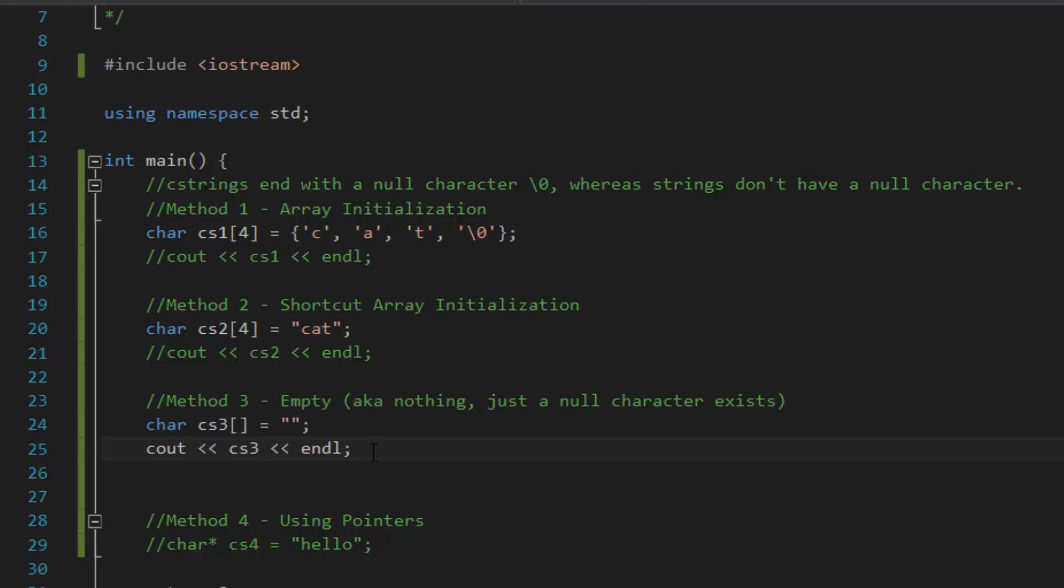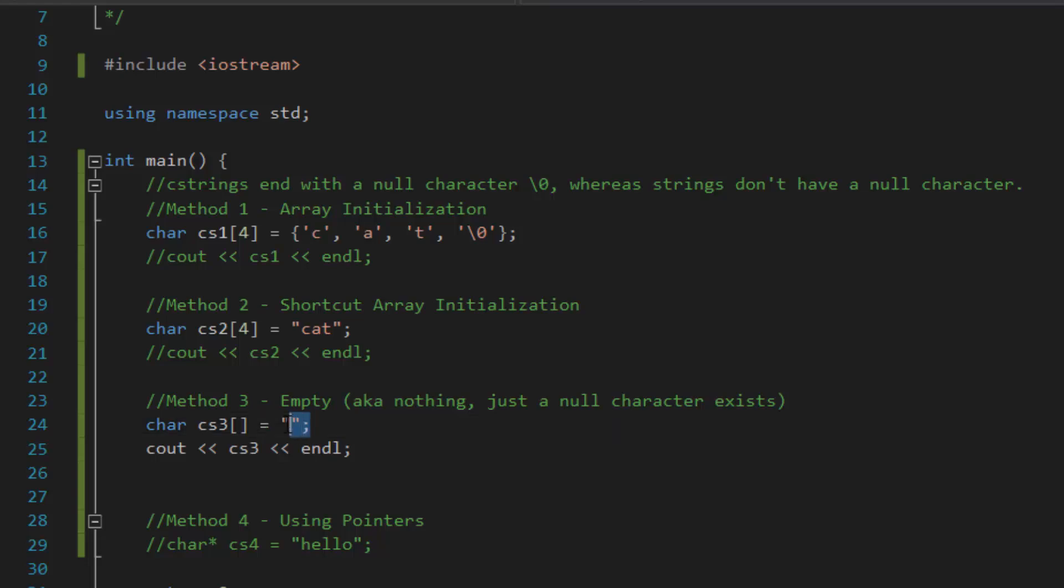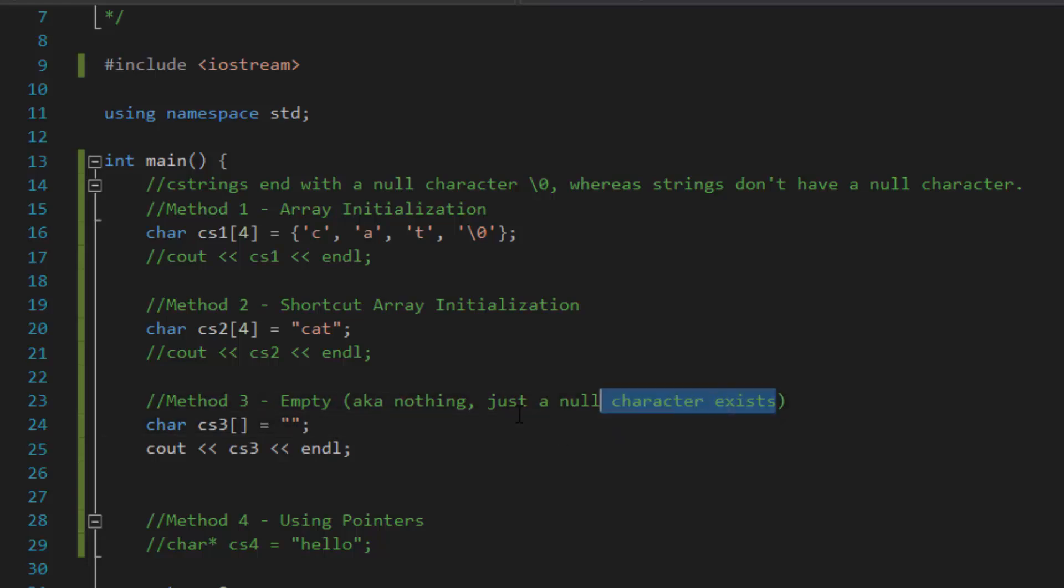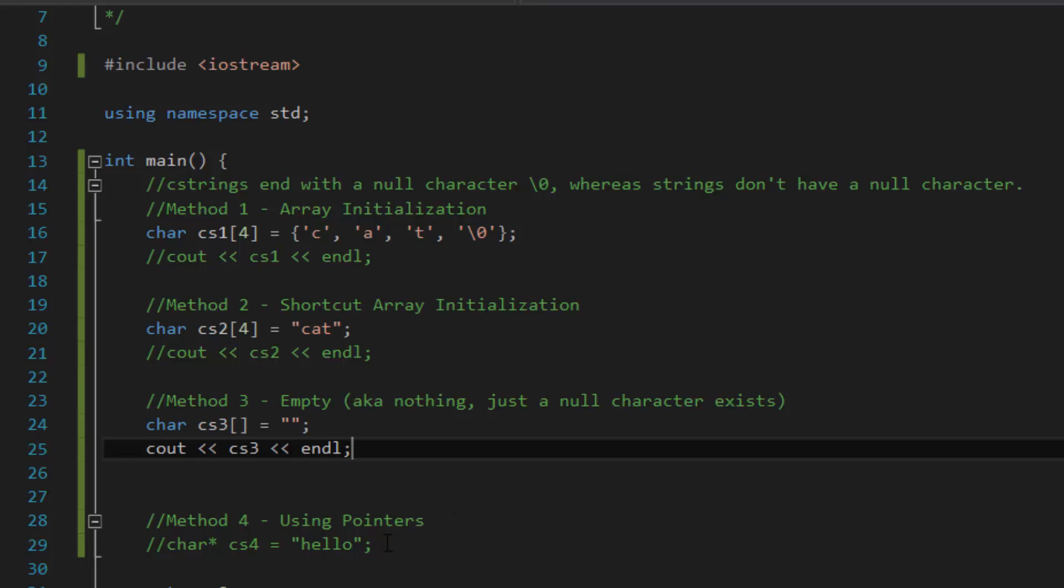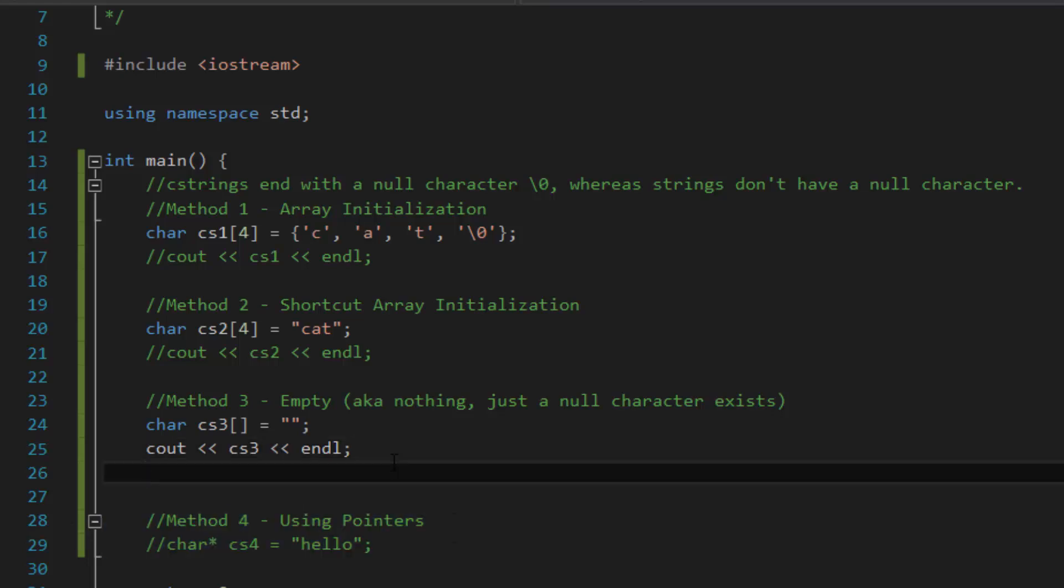So, it does exactly what we wanted it to be. So, because it's blank, the only thing inside of here is really just a null character. So, as stated in the comments. And now, the fourth method is actually using pointers. But we won't go into that today because I've never covered the topic of pointers in the previous episodes. So, stay tuned for when that comes out.